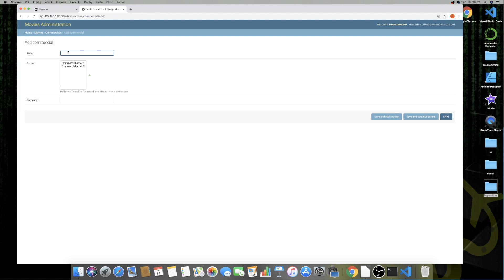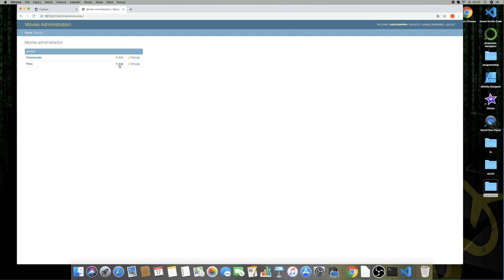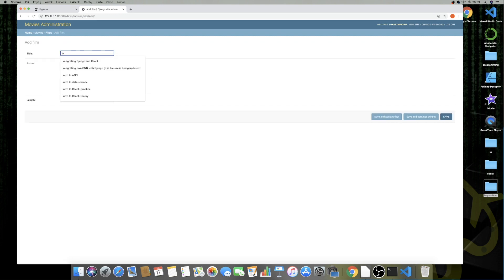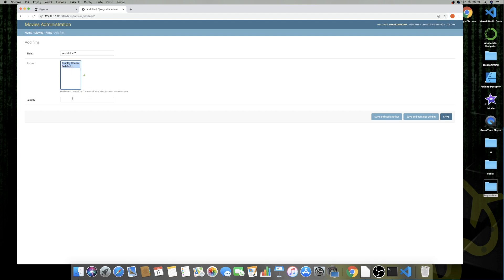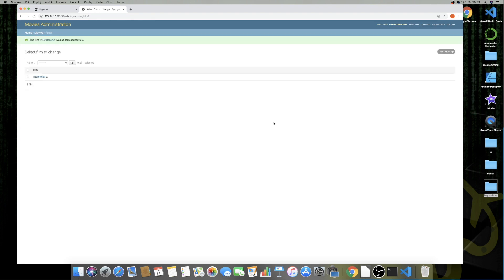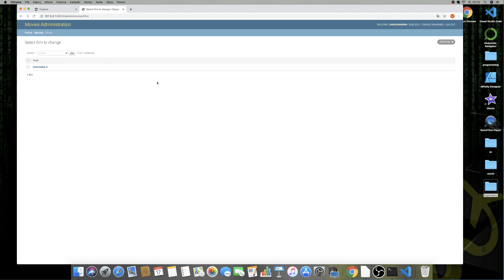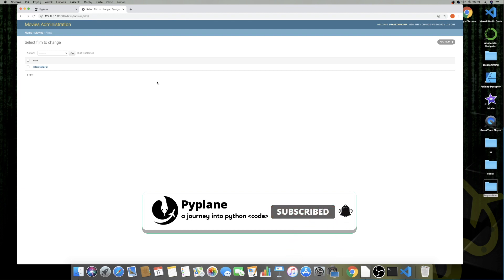Let's add one commercial and one film to verify everything is working. I'll put in 'Toothpaste Commercial', select Commercial Actor One, and set the company to 'Toothpaste Co' — save, and there it is. Then let's go to Films, add 'Interstellar 2' with Bradley Cooper and Gal Gadot, set the length to 300 minutes — save, and as you can see this is working as well. That's it for this part; we will continue working on this project in the next one. Thank you for your time — if you haven't subscribed to my channel, please do so. Have a great day and see you soon, take care and bye-bye.